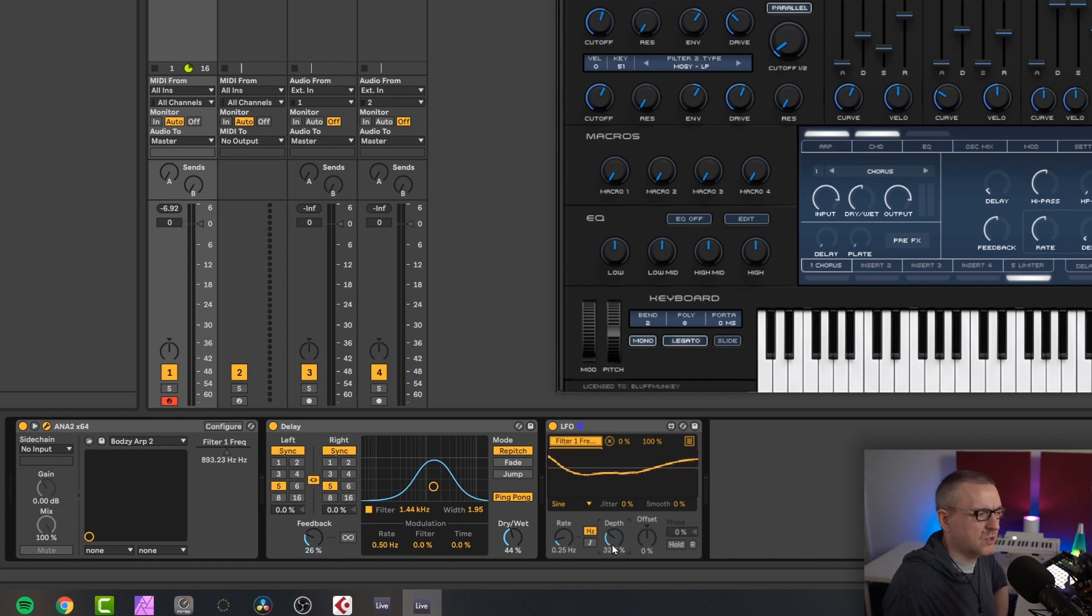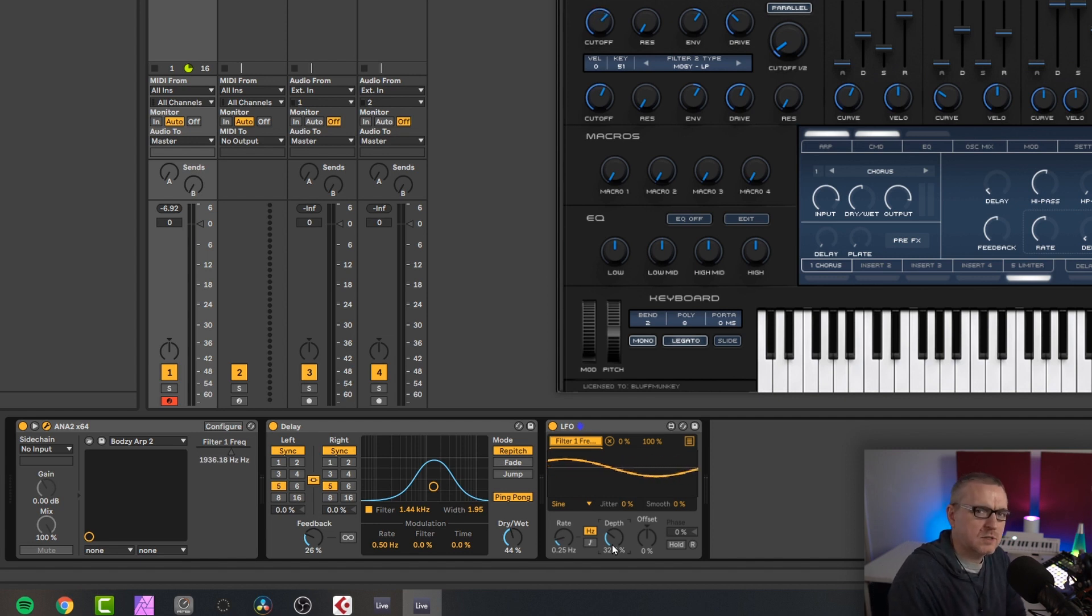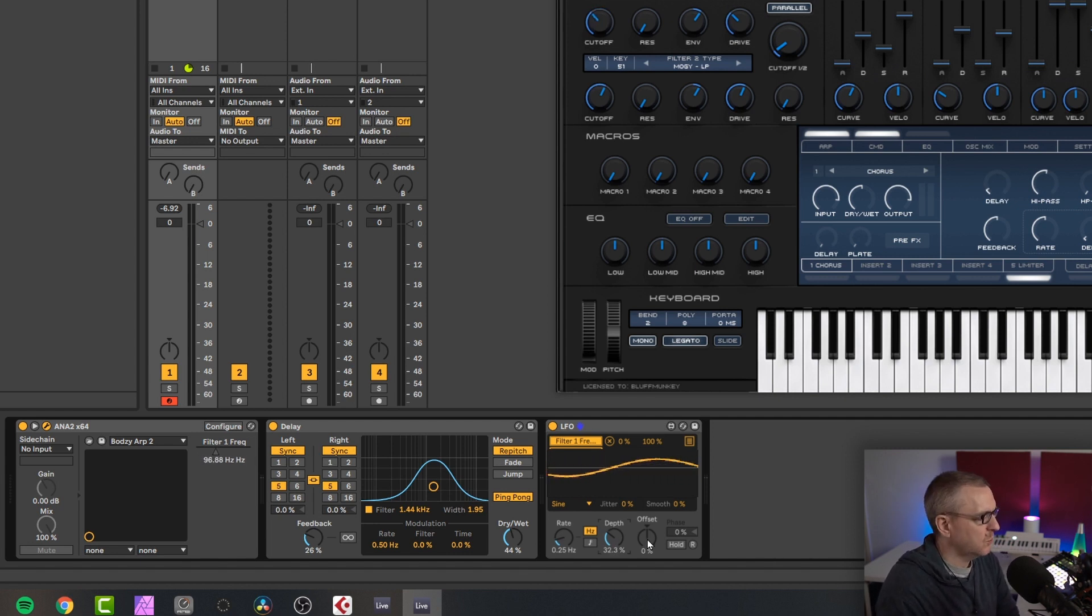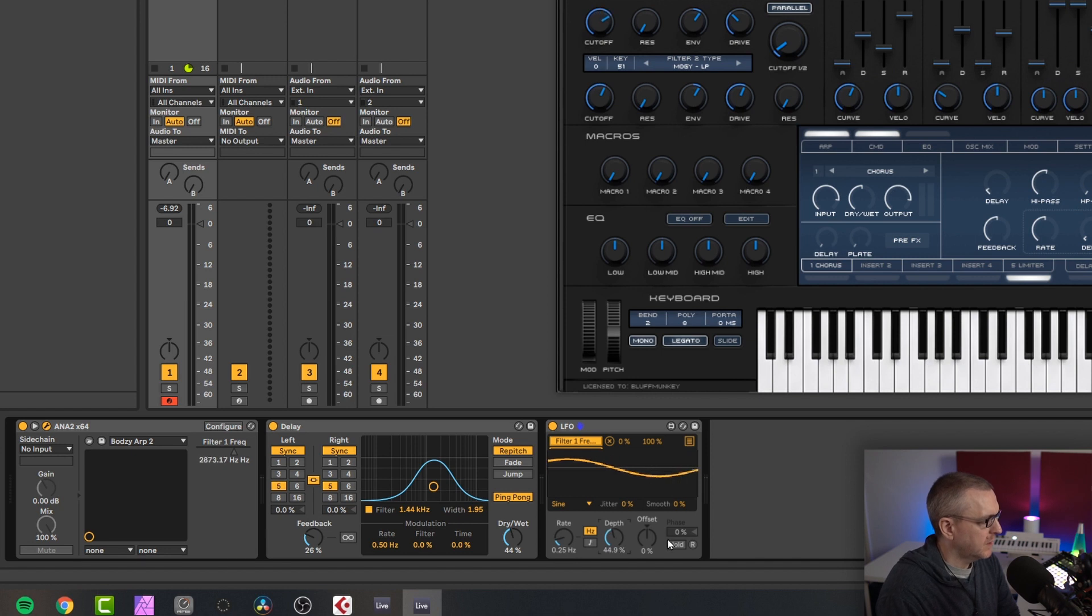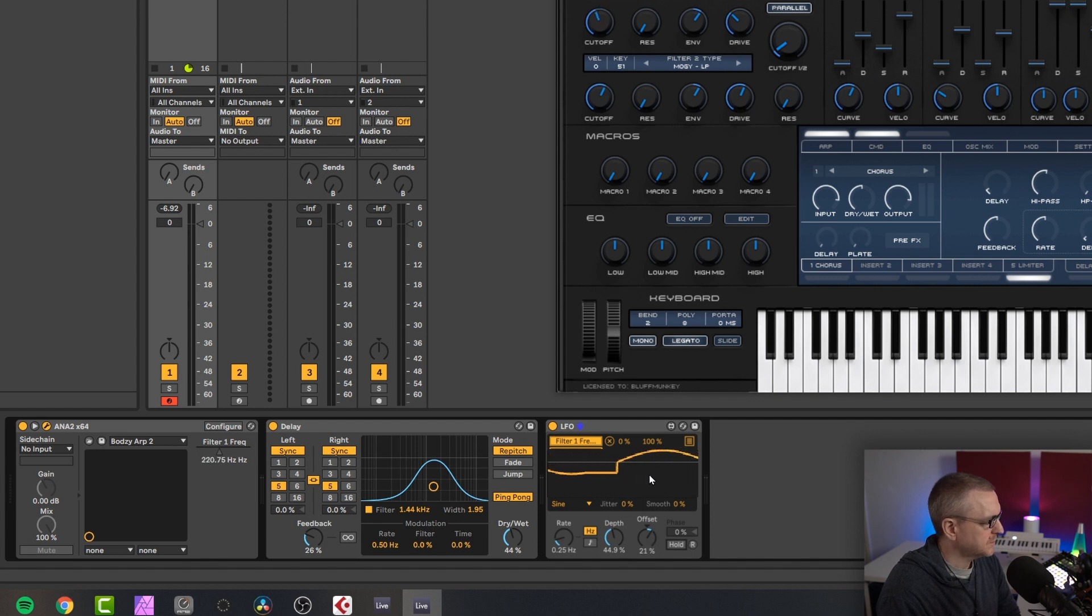This isn't going to be a series of instructional videos about how to use each part of the favorite sections of Ableton Live. It's just kind of showing you what they are and how I use them. We can offset the LFO. We can change the phase. We can hold it. R is re-trigger.